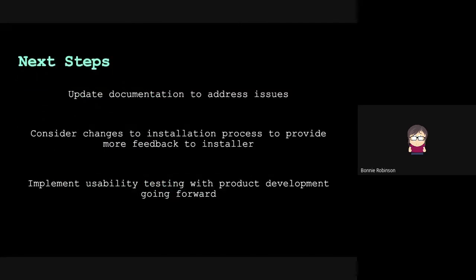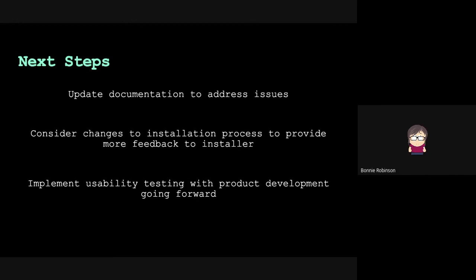Next steps: we considered updating documentation to address some of those issues. We could consider changes to the installation process to provide more feedback to the installer. That's something several people mentioned, even our technical users - I don't know what happened and I don't know if it's connected because it wasn't clear. There wasn't a message until very near the end. And possibly implementing usability testing with product development going forward, keeping our users in mind, because each subject brings their own set of skills and assumptions. It would be great to have a more formal UX testing process so that we get in the minds of users, identify the pain points, and allow us to make changes that improve our user experience.